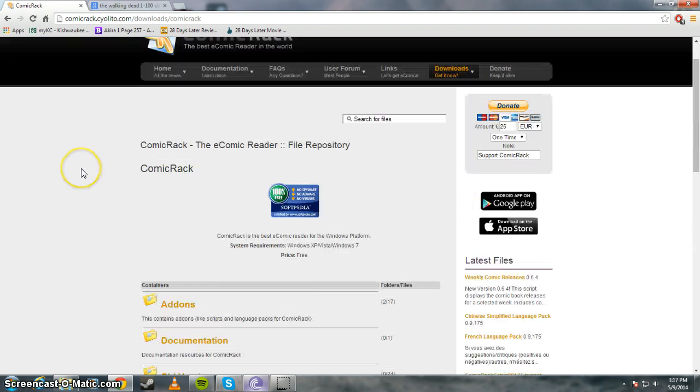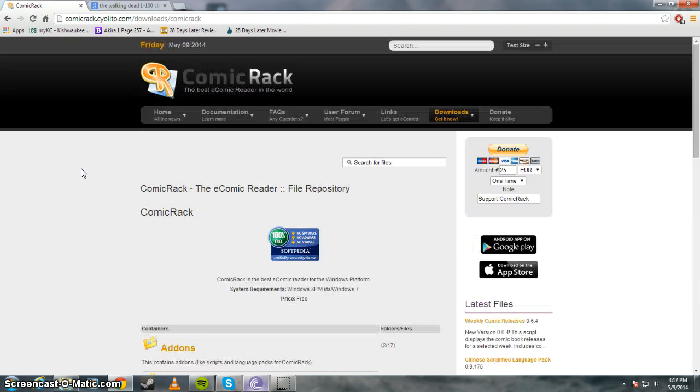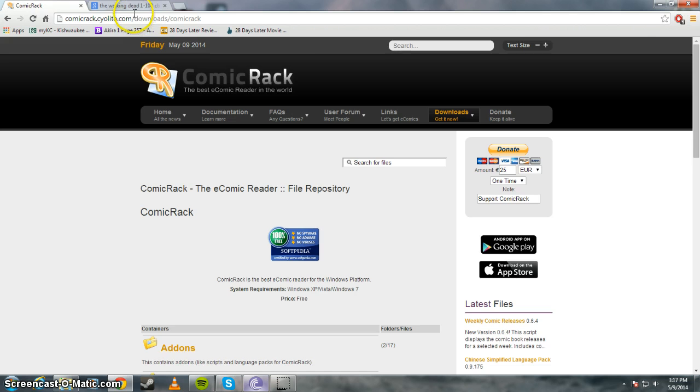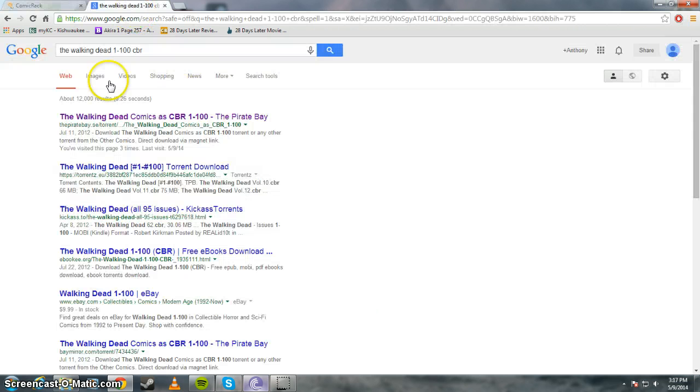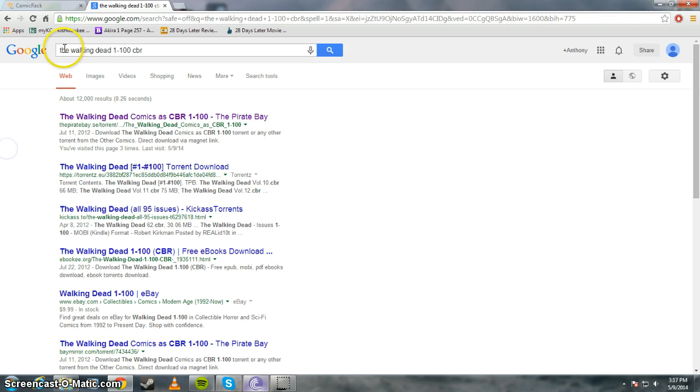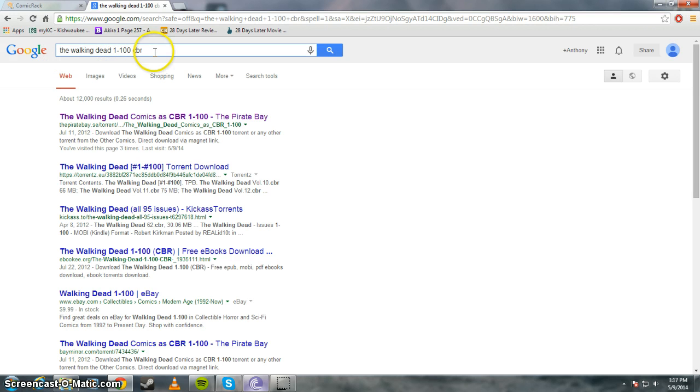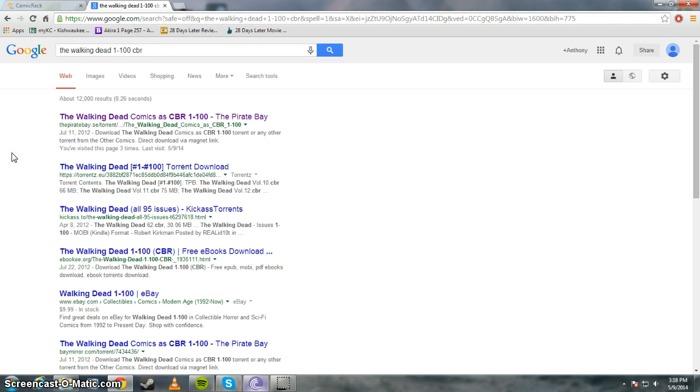After that, you actually have to search for the comics. So usually you can just go into Google and look for the comics you want by just doing a generic search. Like if I was looking up The Walking Dead, just here, The Walking Dead 1-100 CBR. CBR is the file format for comic books.